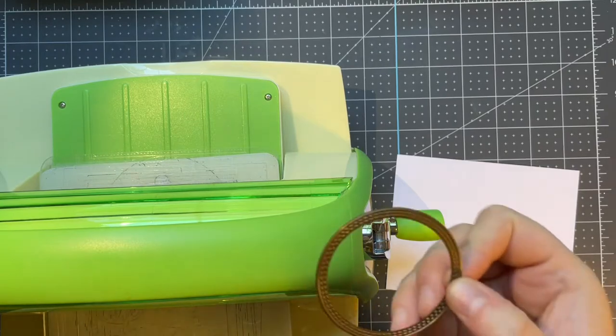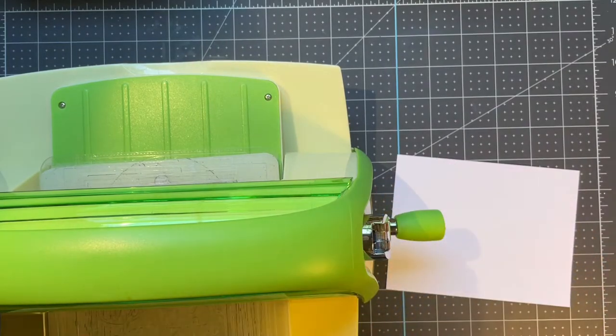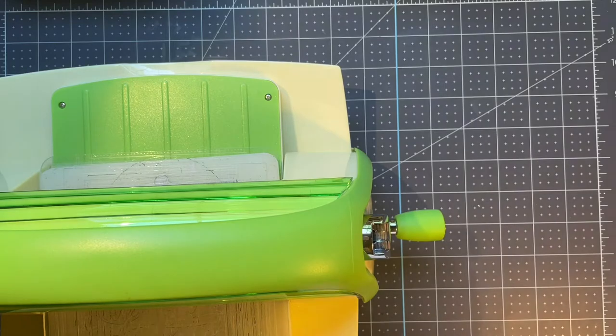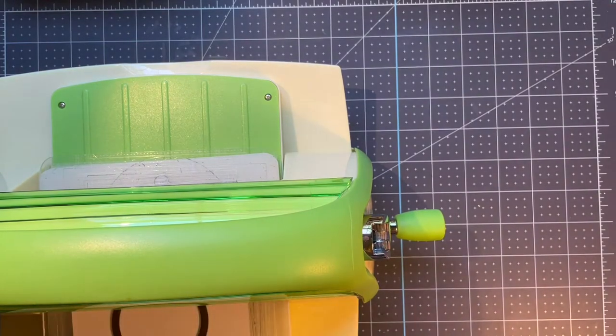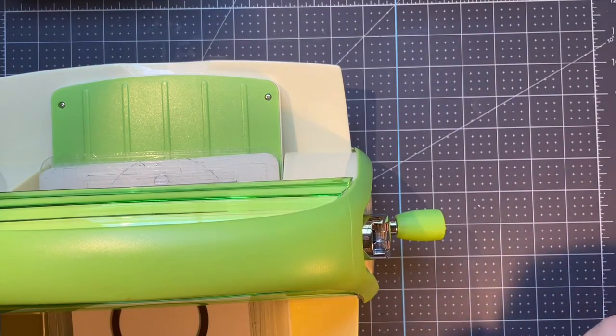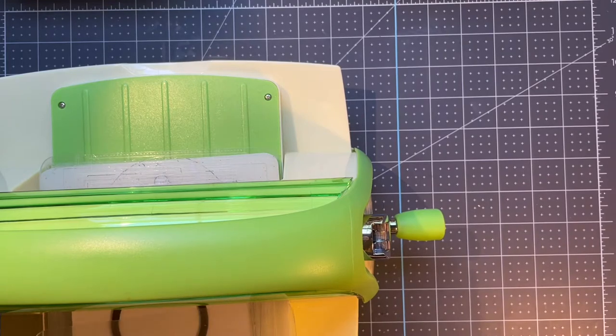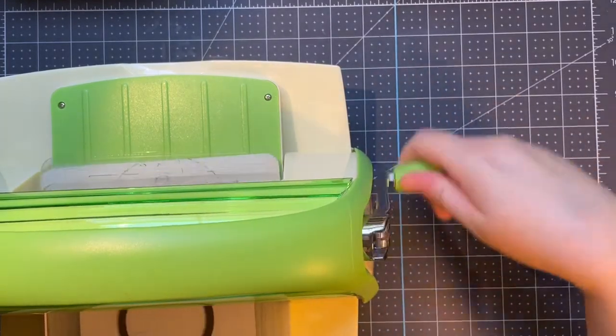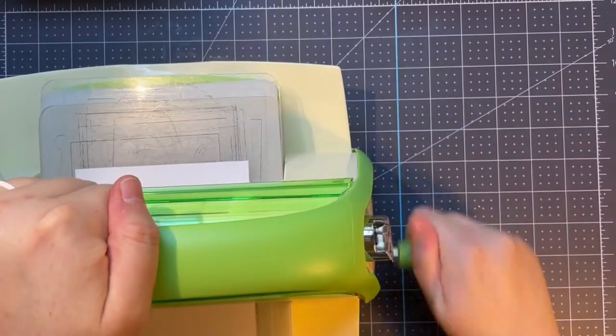Now, I don't have any golf-themed stamps or dies or anything like that, but I looked through my stash to see what I had and came up with kind of a pieced-together golf card, I'd like to call it.